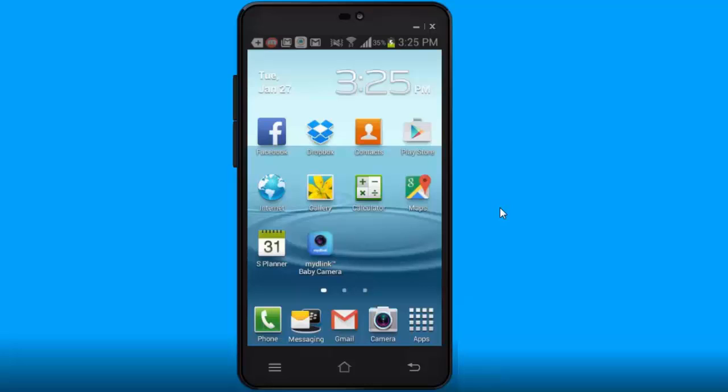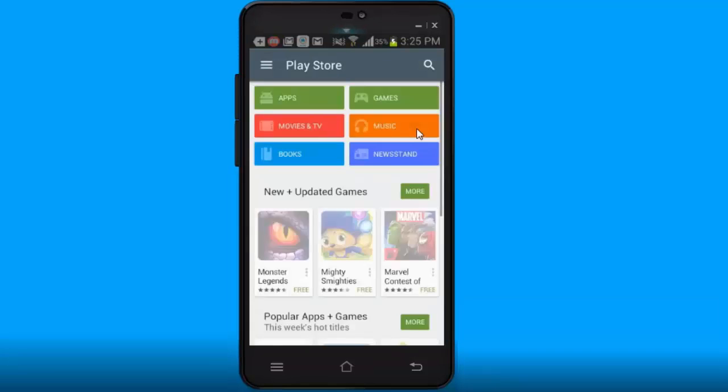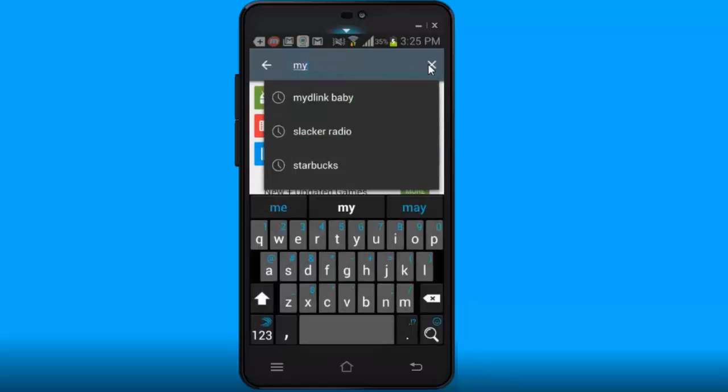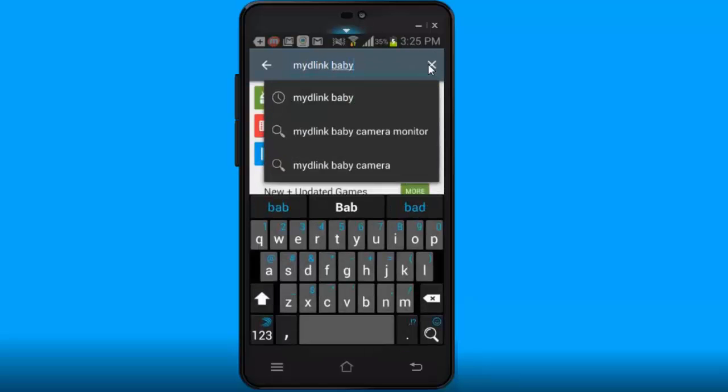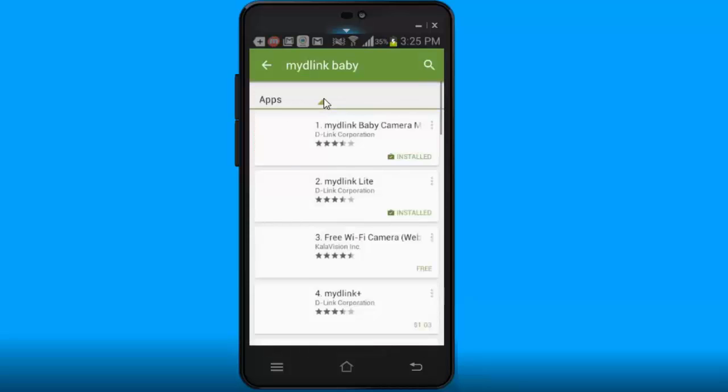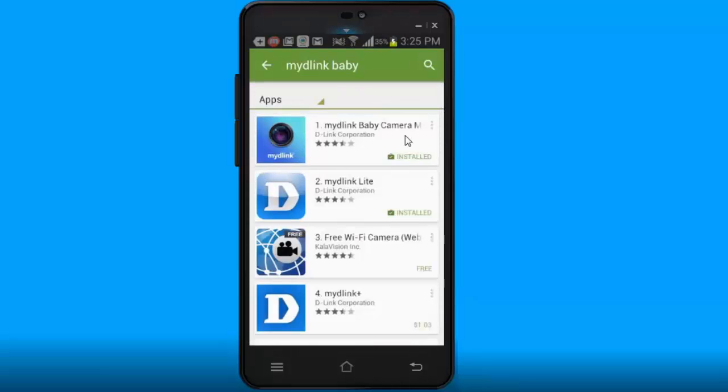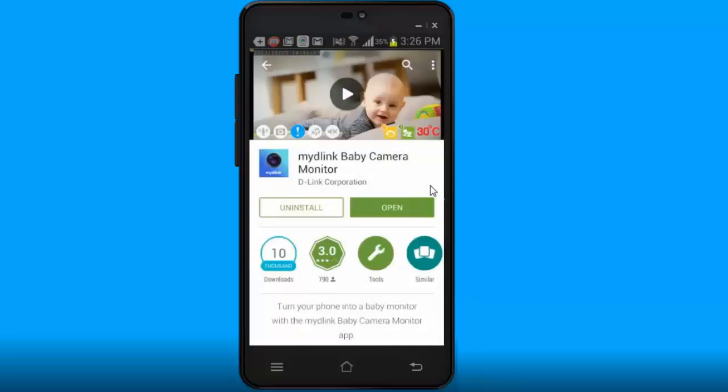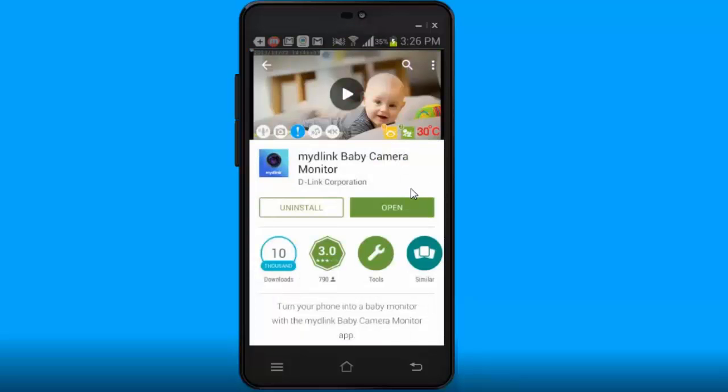To first install the camera, you need to download the My D-Link baby camera app from the app store. I'm going to go into the Play Store here on my Android phone. If you have an iPhone or iPad, go into the App Store and search for My D-Link Baby. Once you've done that it should bring up the My D-Link baby camera app. In this example I already have it installed. If you don't, install it and then run it.